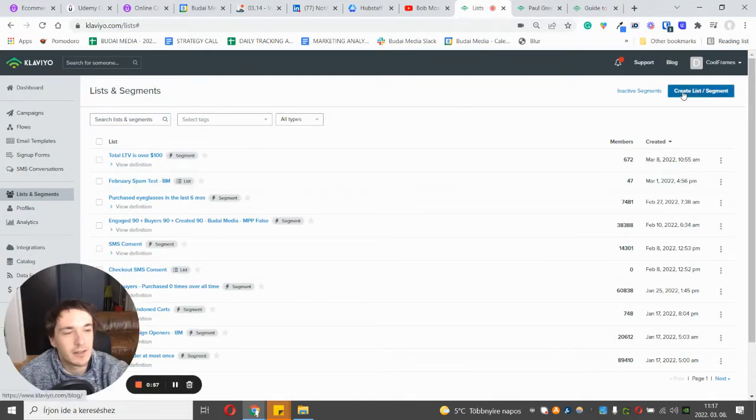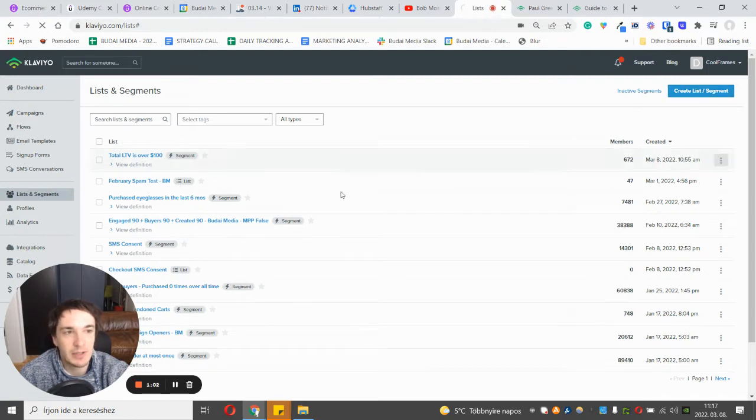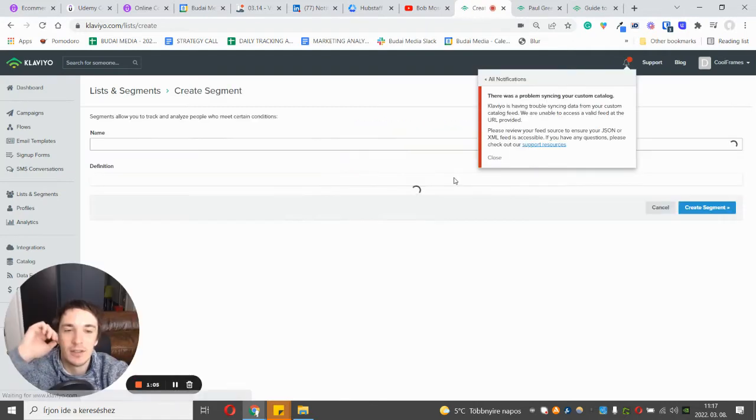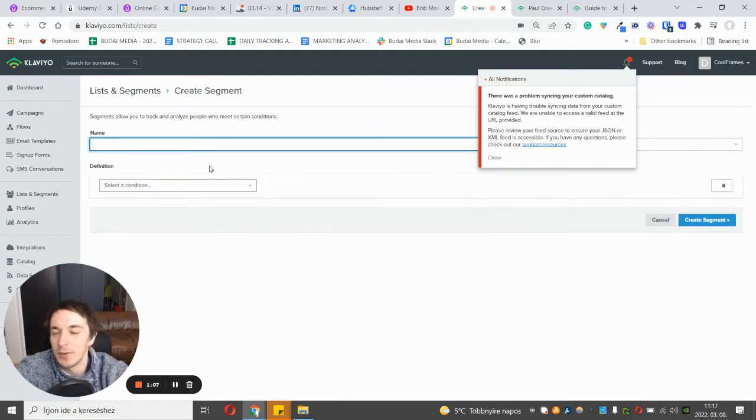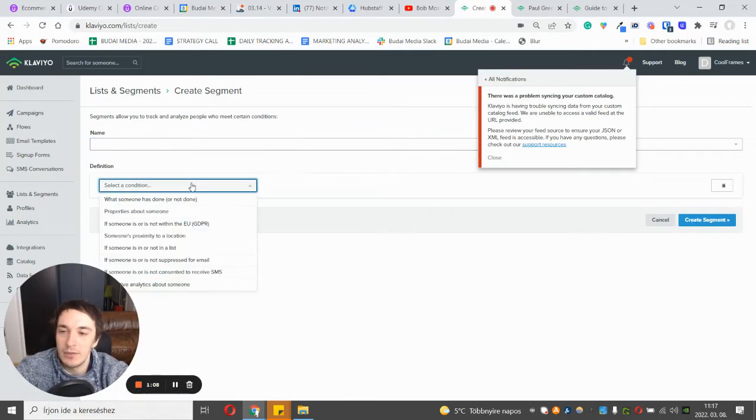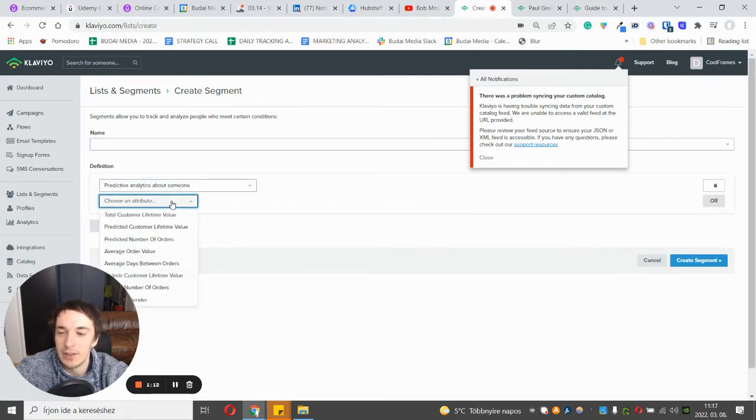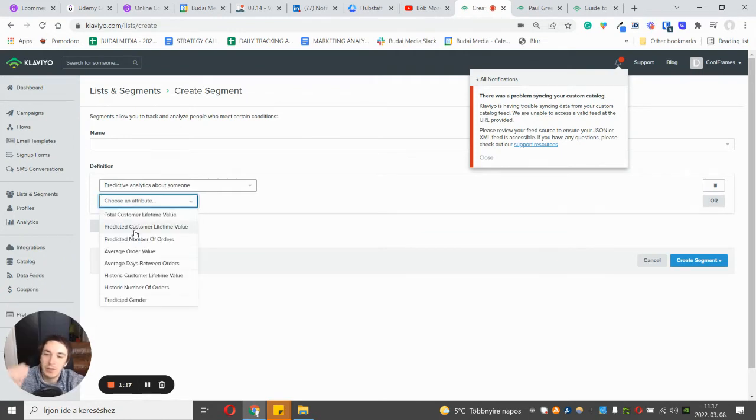How this works: you have to go to Klaviyo list and segments, create list and segment, and segment. So we should use predictive analytics about someone, and we can pick different attributes.